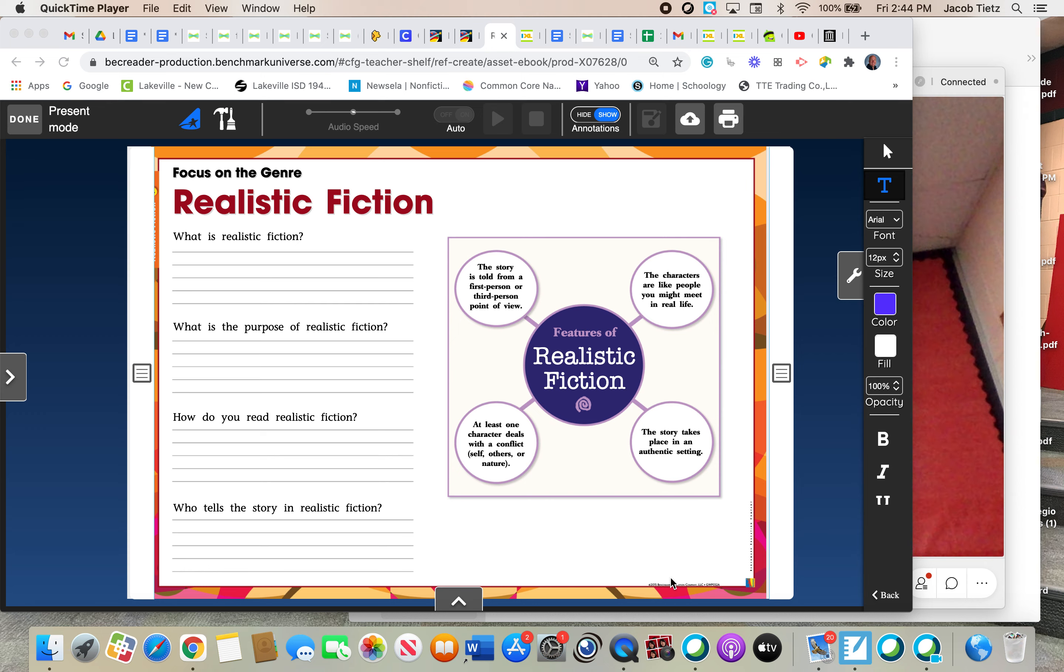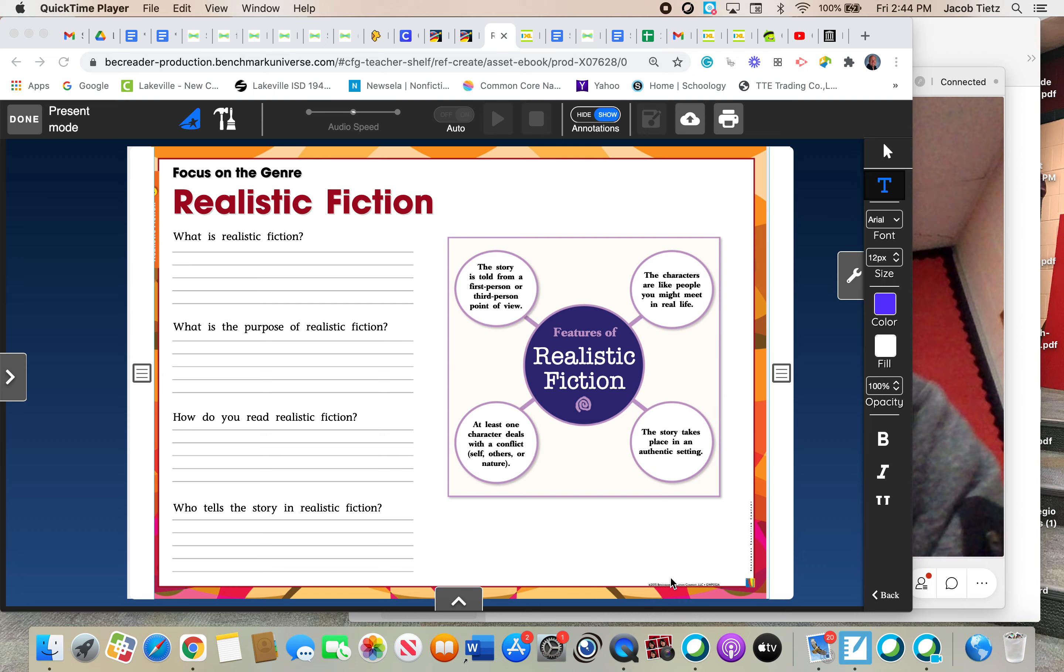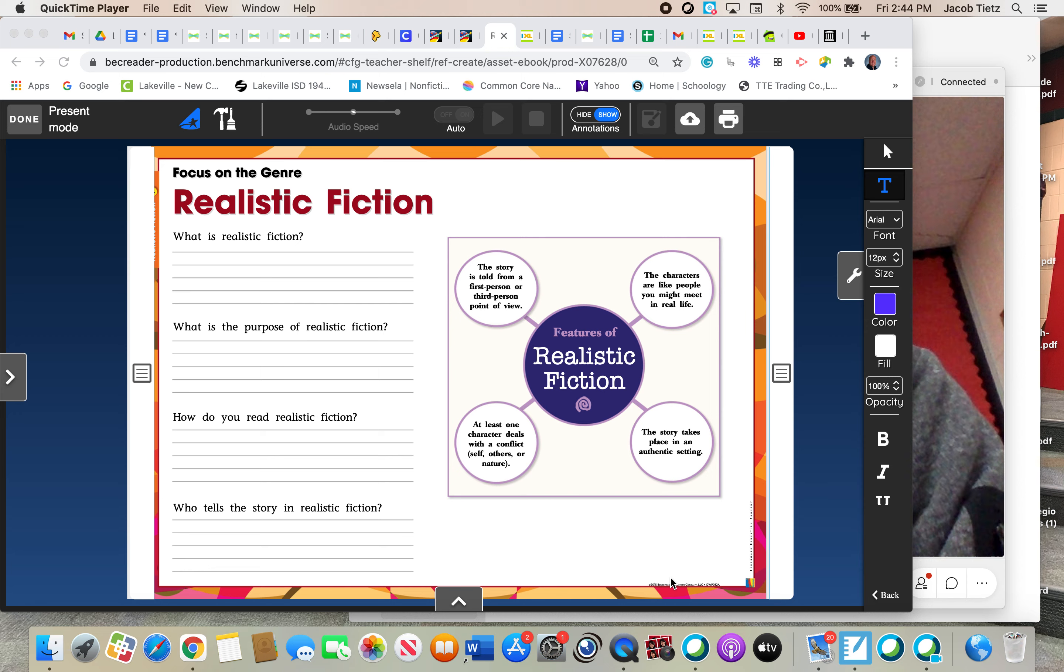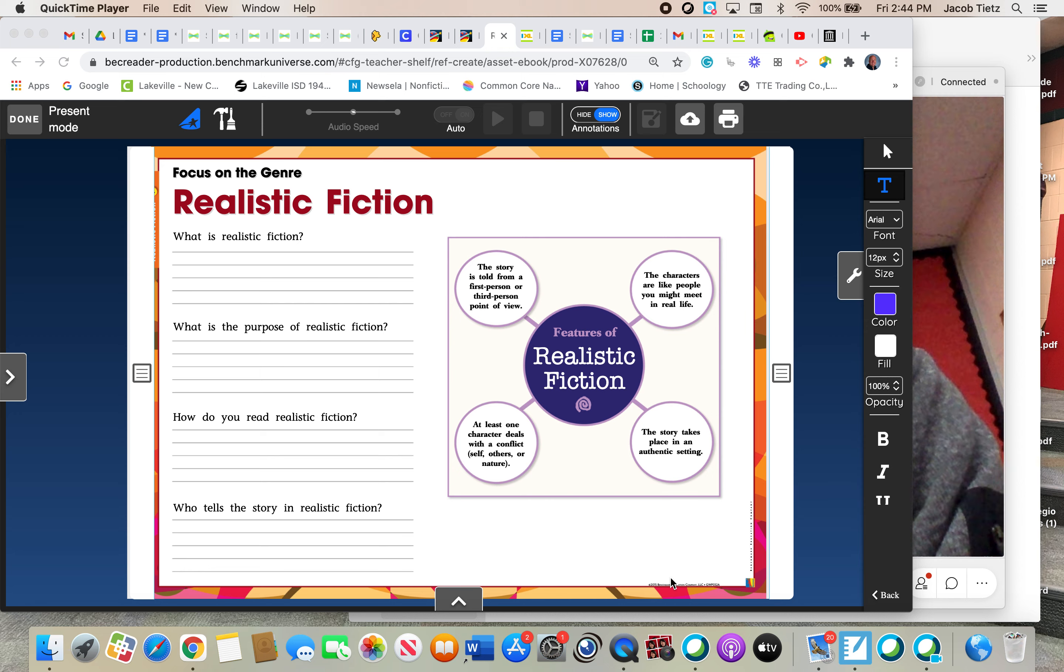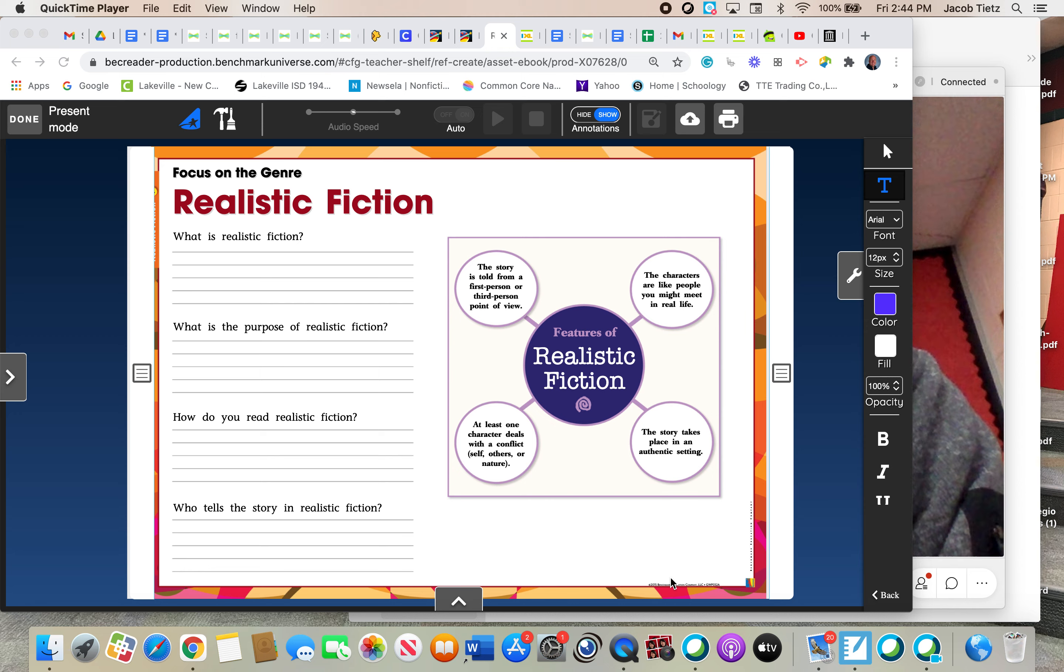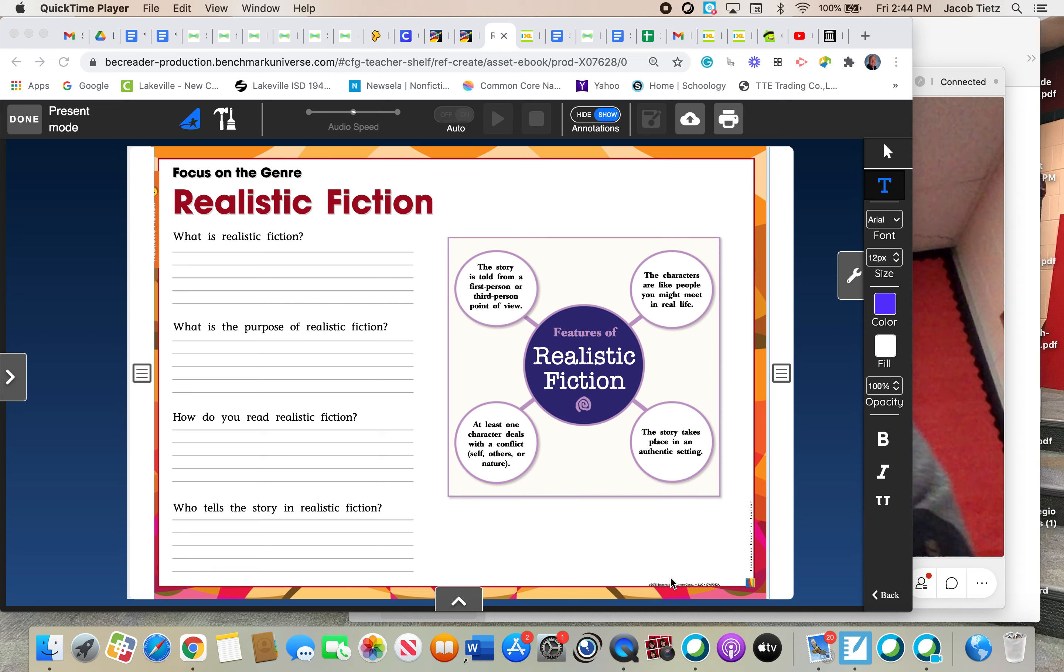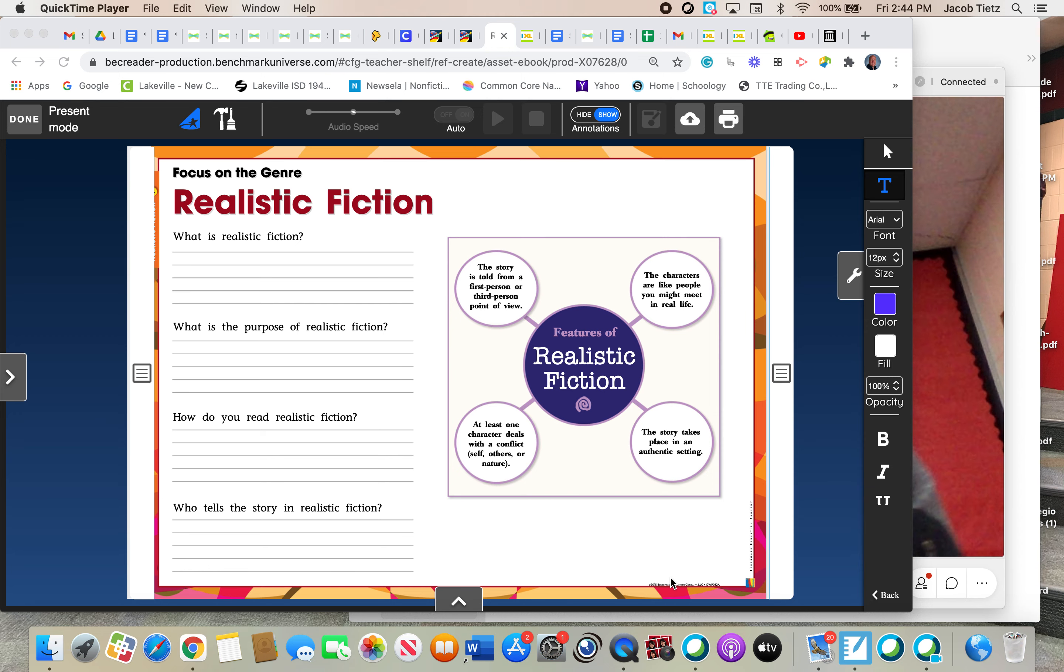That is one important characteristic of realistic fiction. One thing I should have mentioned before is that fiction means fake. A lot of times when we talk about fiction or nonfiction, sometimes it's easy to get them mixed up. But if you remember that fiction is fake, also starts with an F, that can help you remember that fiction stories are made up. They are not real stories.